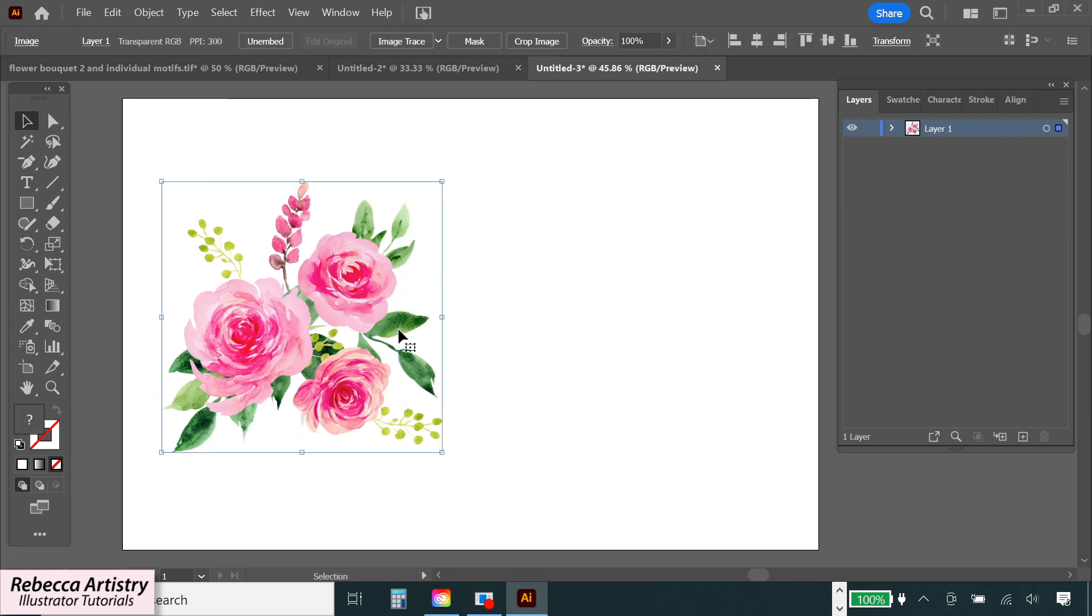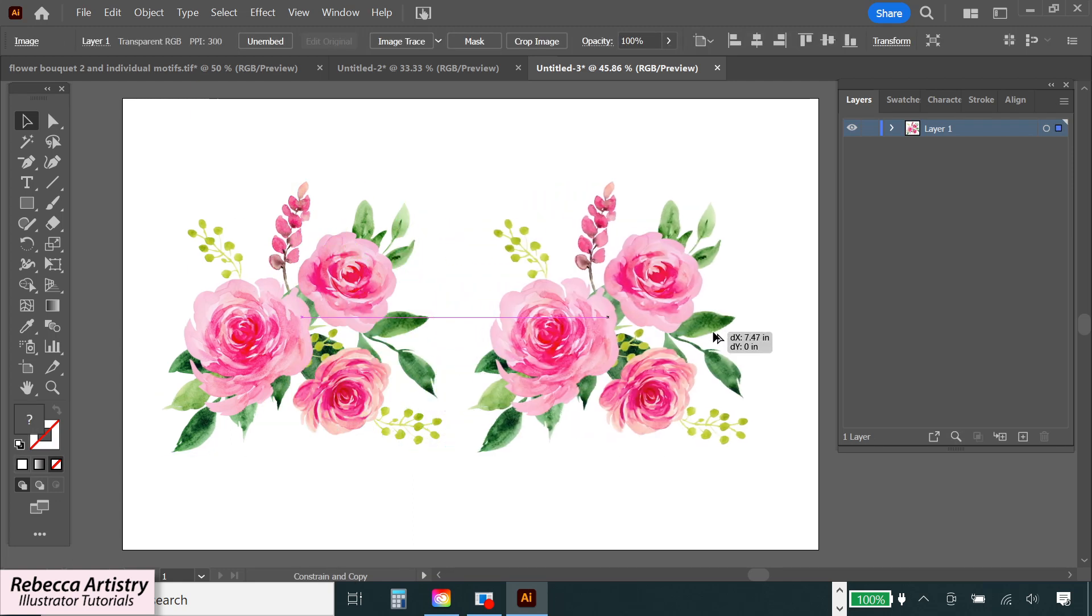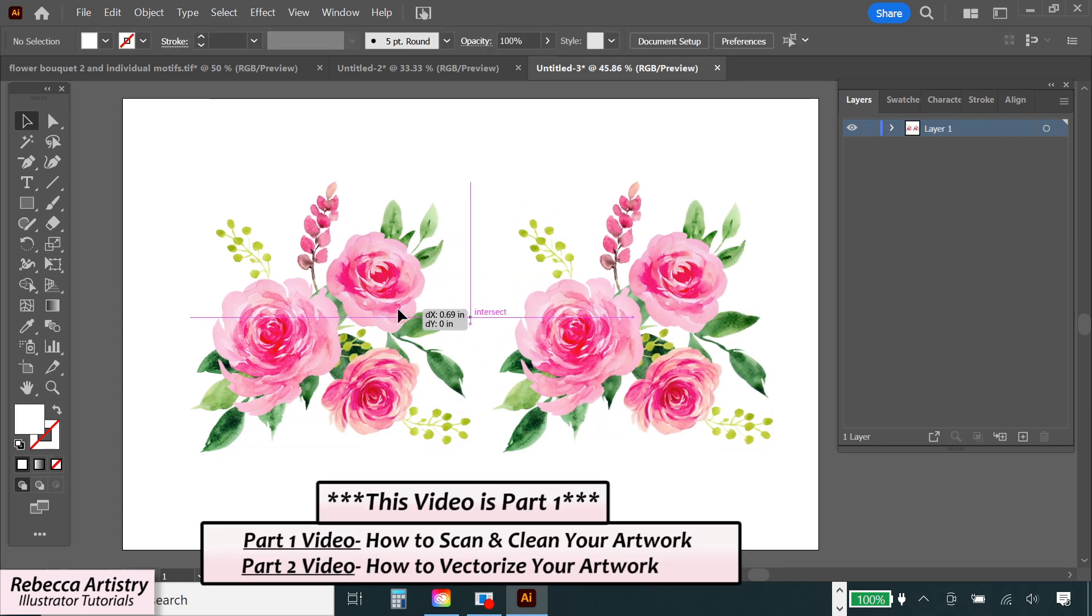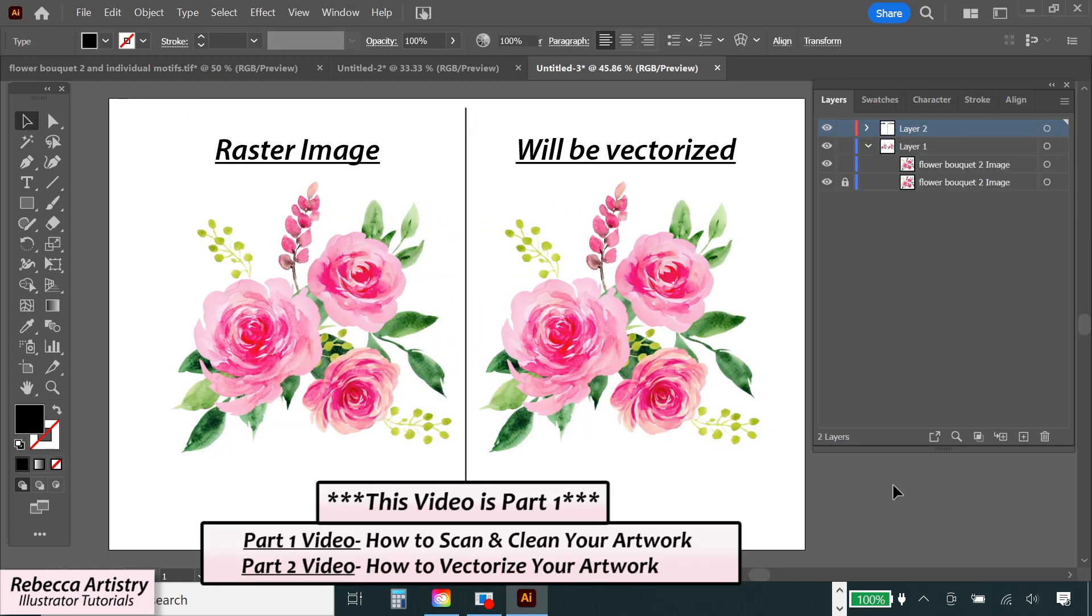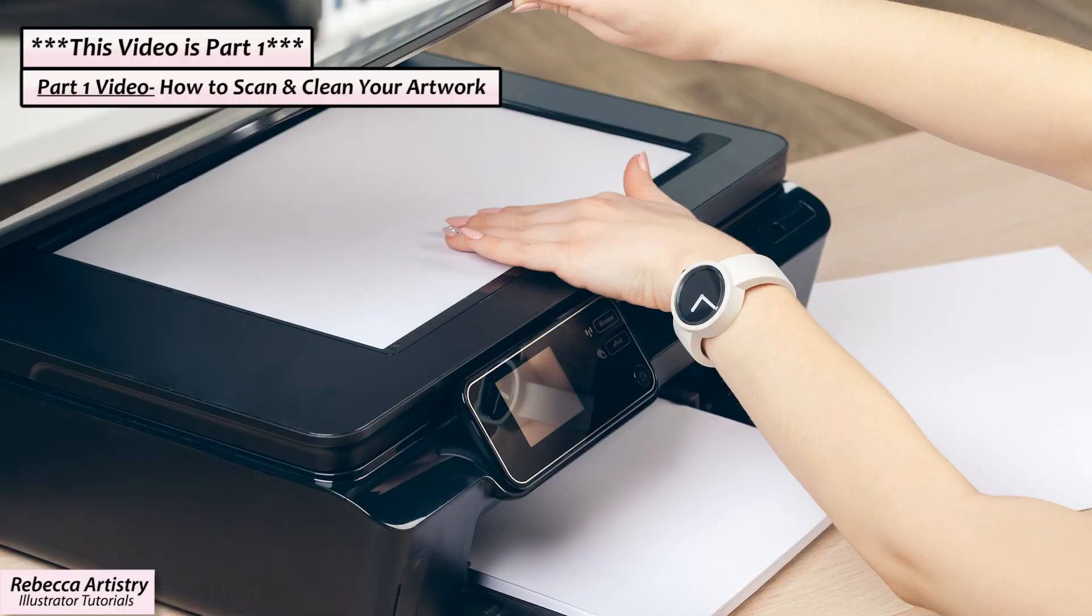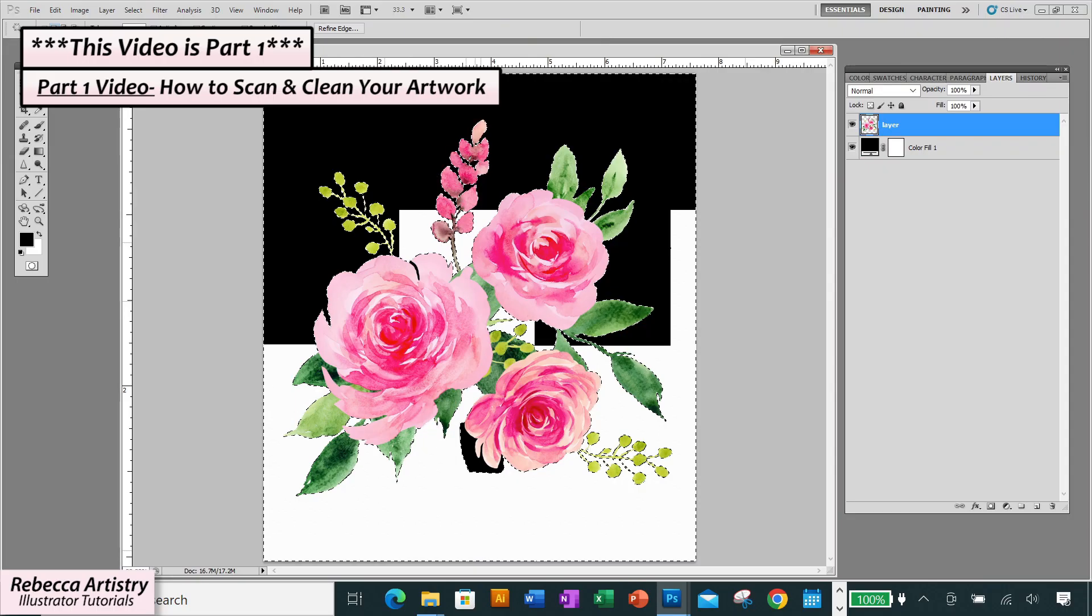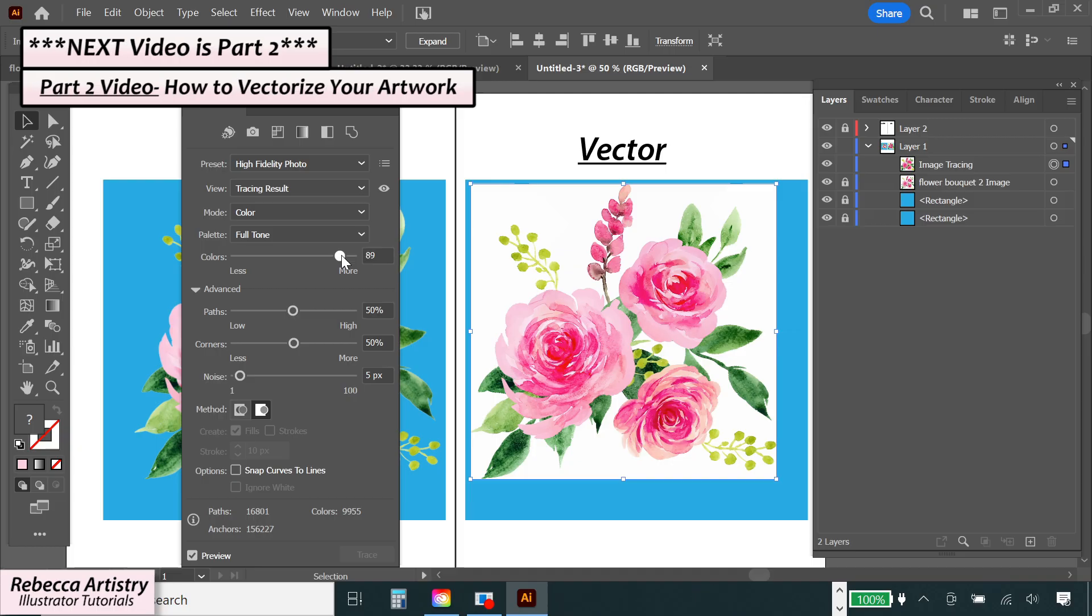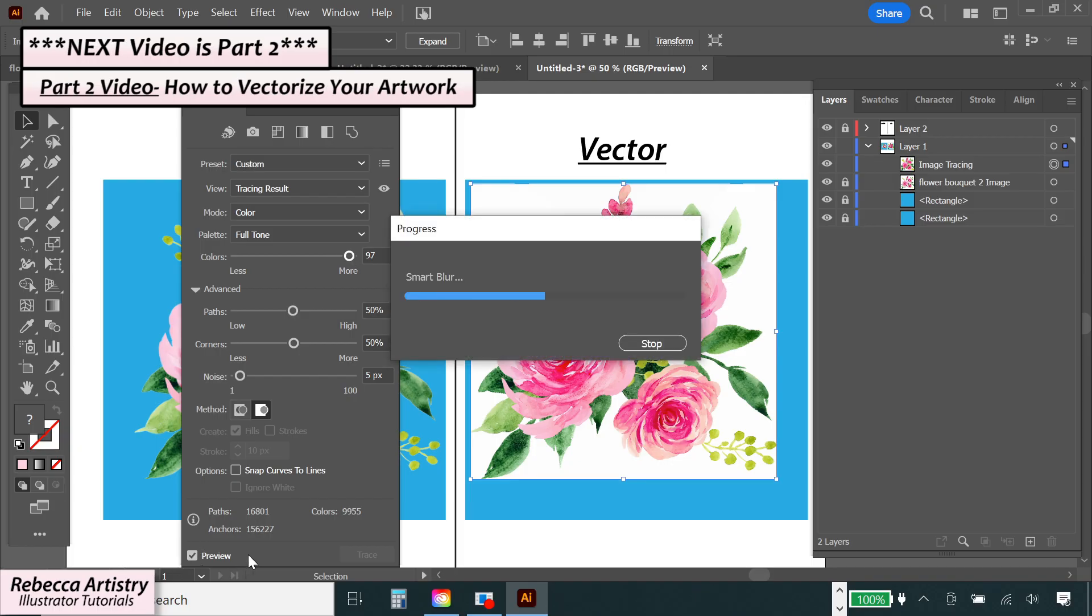In this video, I'm going to show you how you can turn a raster image like this watercolor floral into a vector. We're going to go over how to scan it, how to clean it up in Photoshop, and how to vectorize it in Adobe Illustrator.